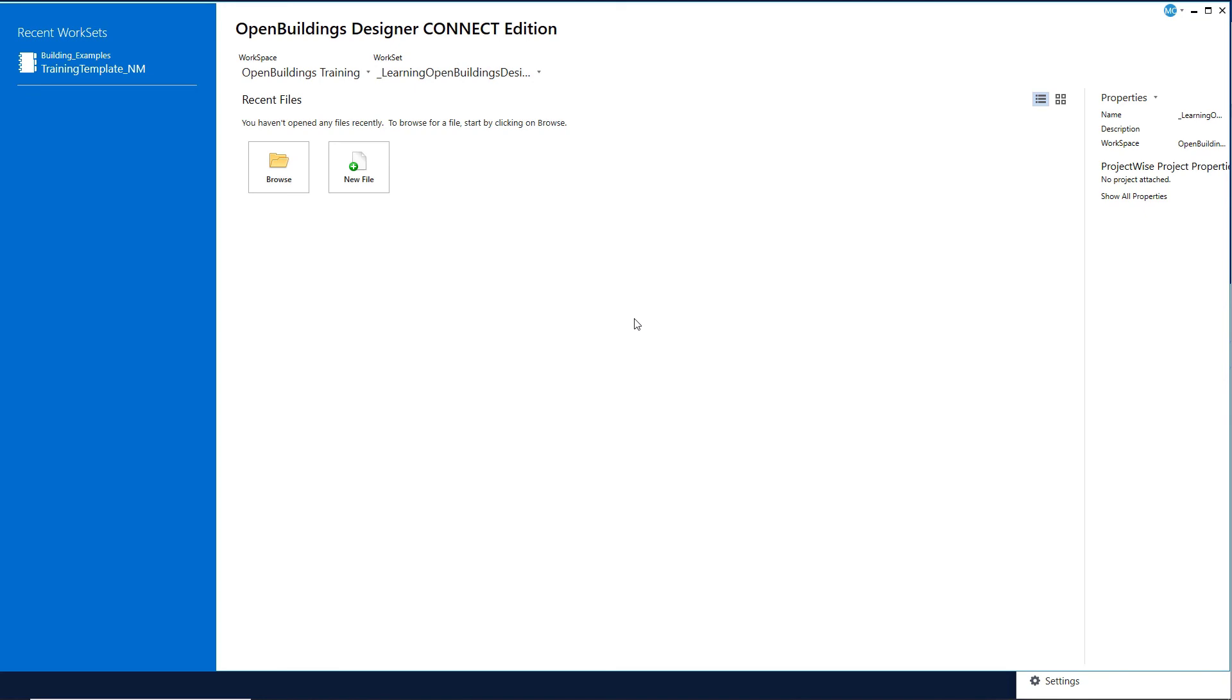So now you have successfully downloaded and installed the training dataset. You have created the Open Buildings Training workspace. And you are now ready to create your own workset using one of the existing worksets as a template.